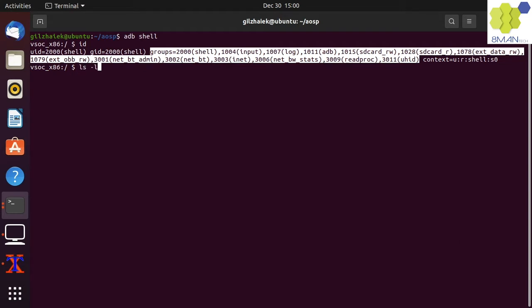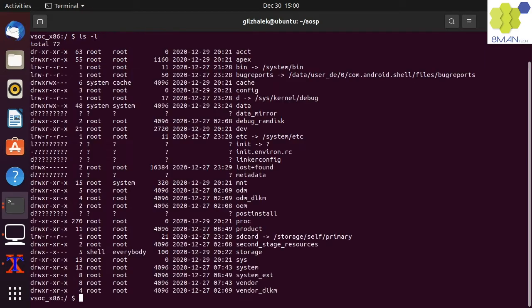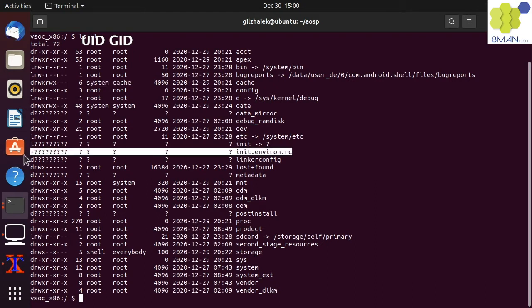When we run the ls -l command, we can also see that Linux files and folders belong to different UIDs and GIDs. Some files and folders have question marks instead of meaningful text.